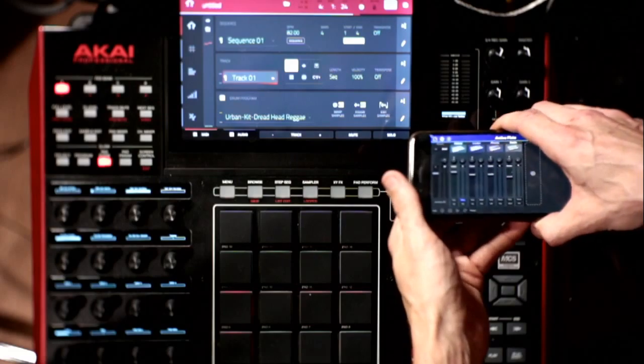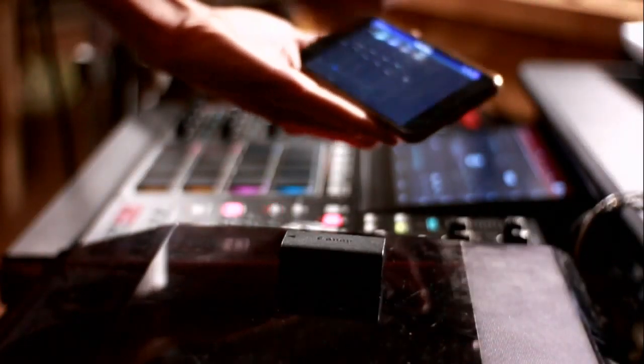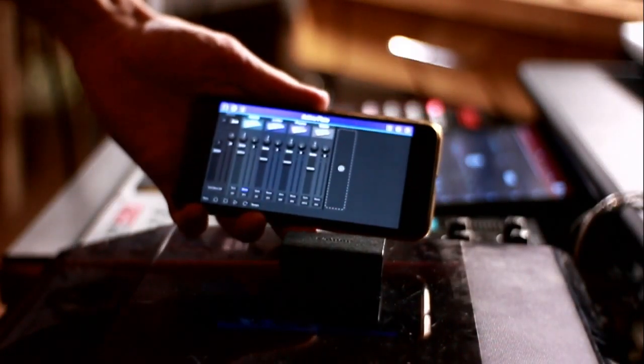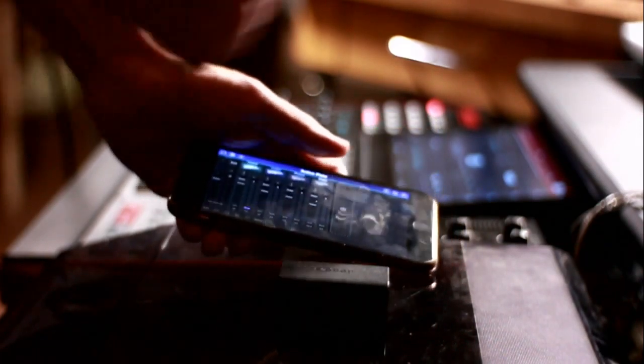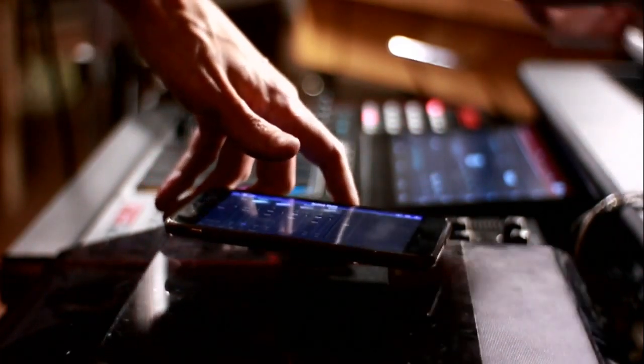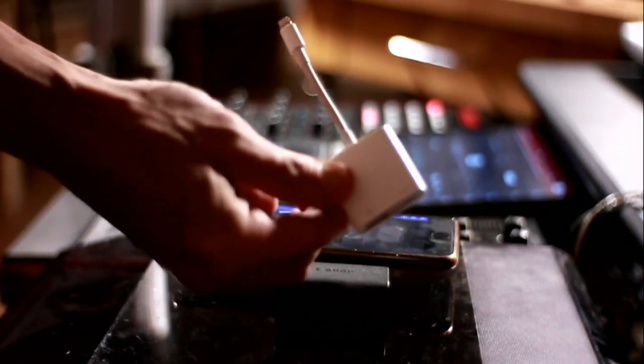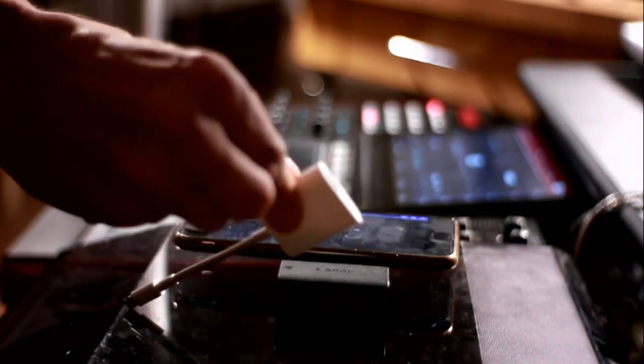But back to the original point, what you're going to need to do is you're going to need a couple pieces of hardware. You're going to need one of these. So, this is a camera connection kit.